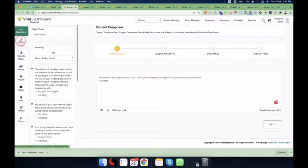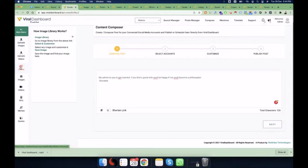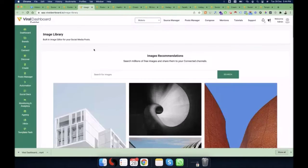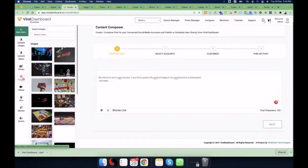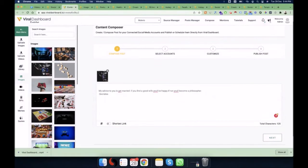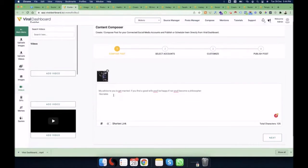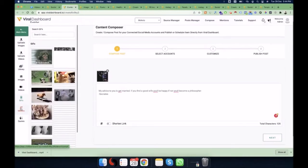If you want to add images from your own computer, you can upload them. If you want to upload videos, you can do that too. You can also use the image library, or go to the Images tab to search for royalty-free images and videos. Select an image and it gets added; select a video and the video link is inserted into the composer area. You can also use GIFs, memes, and quotes.